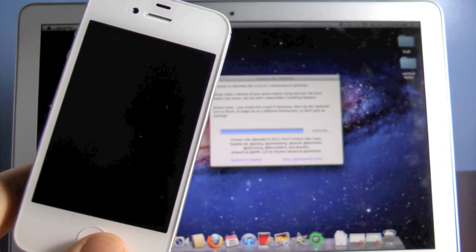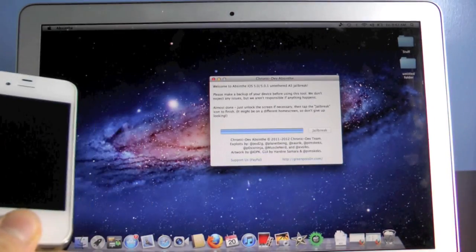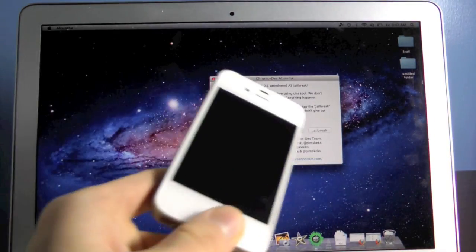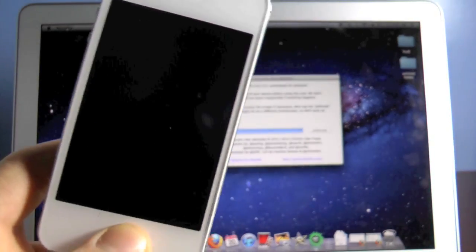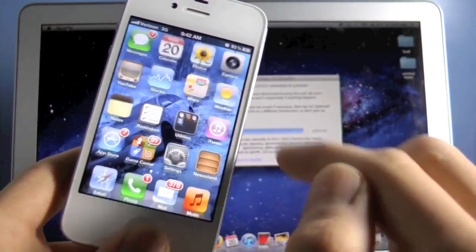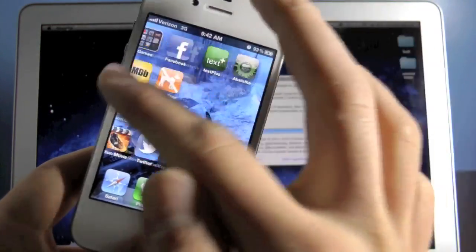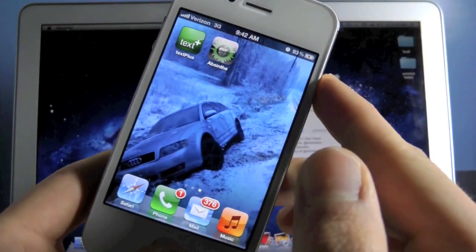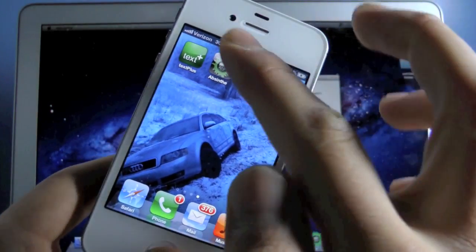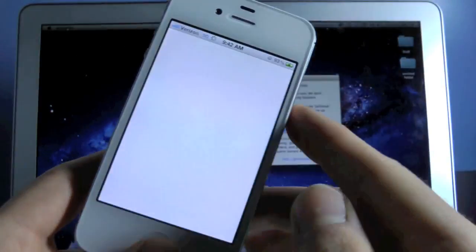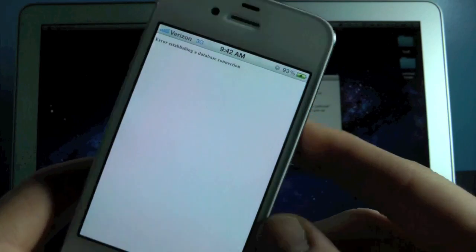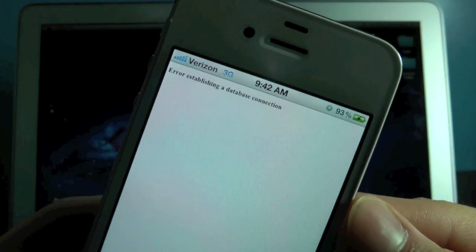Now once you see Absinthe has finished, the loading bar will be full. You'll go ahead and slide to unlock. On your springboard you will see the little Absinthe logo. So you'll click on that, and chances are it will be white. You'll get this little error message.